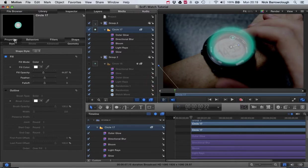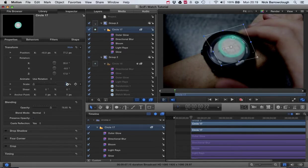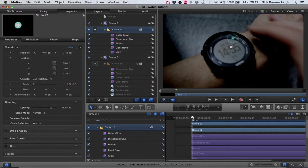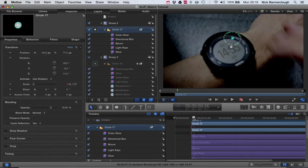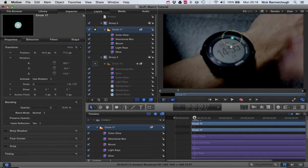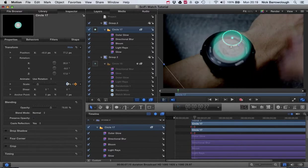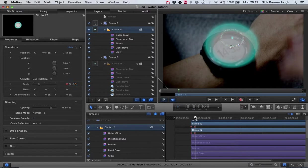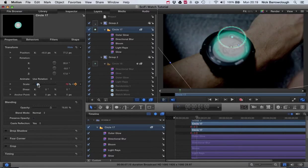We'll then resize the circle so its scale is 0. We add a keyframe and we come forward just a couple of frames and we'll blow it up.